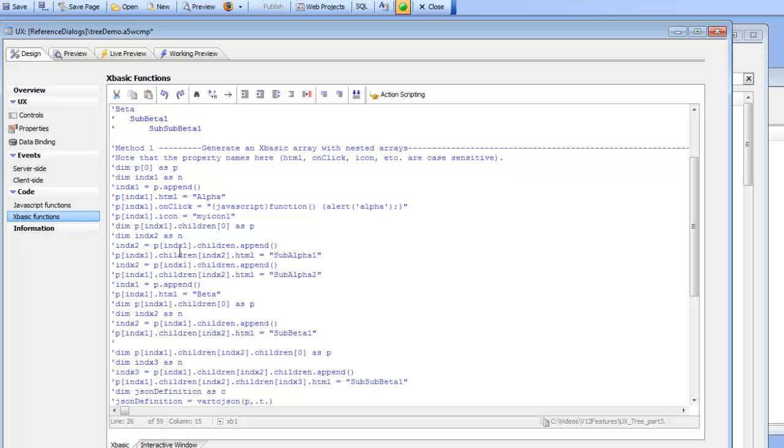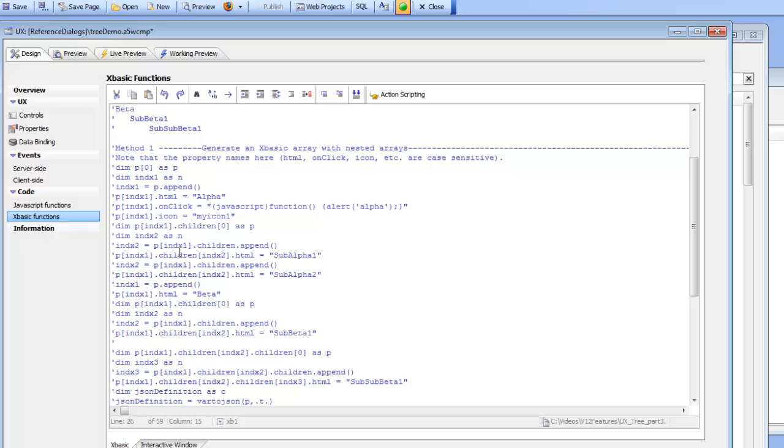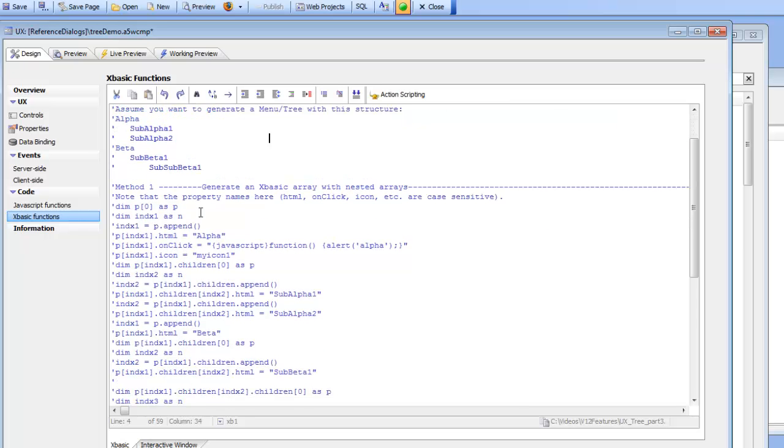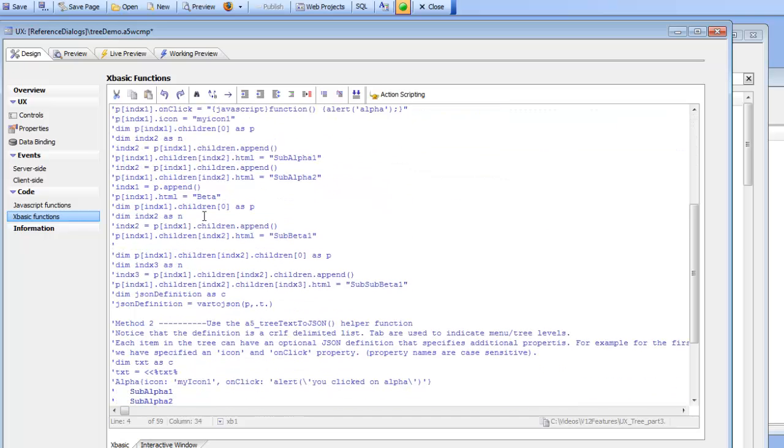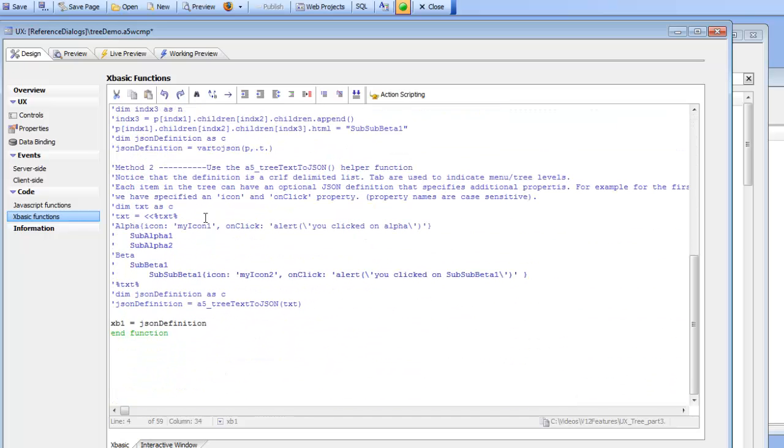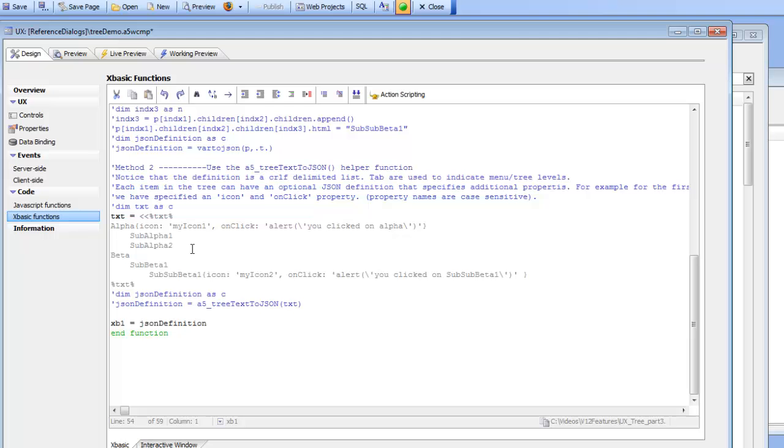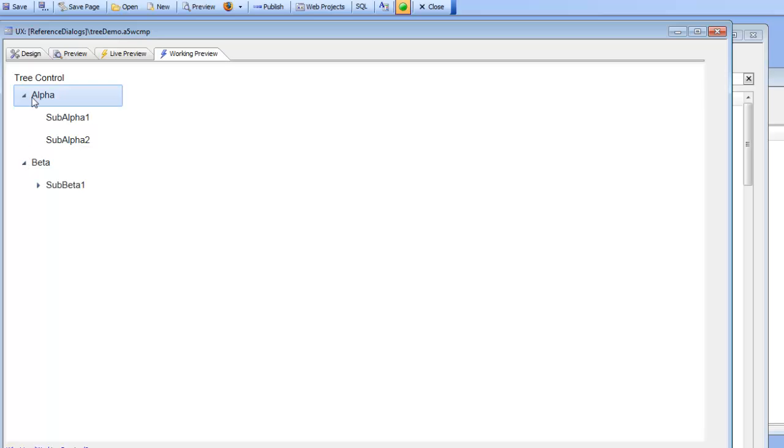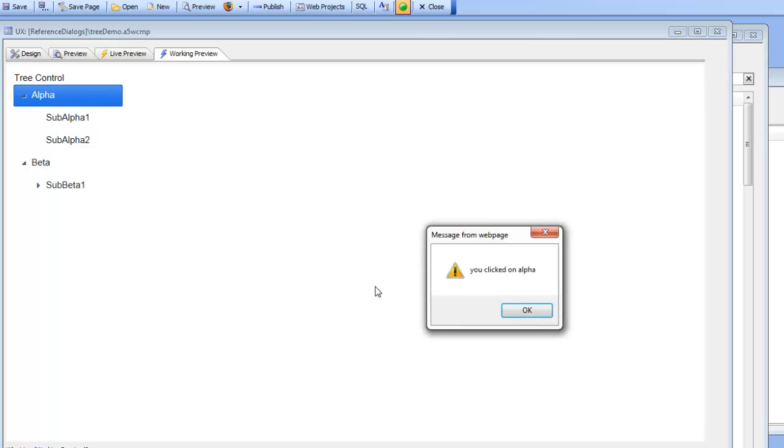But the other approach is to use a built-in helper function called tree text to JSON. So this XBasic function makes it very easy to generate the JSON. So I'm going to go here and I'm going to start out by just uncommenting this code, running it and then coming back and explaining it. So here we go and now let's save this away, run it and we can see here as our XBasic has generated this tree over there.